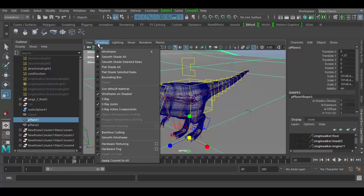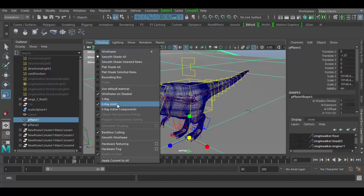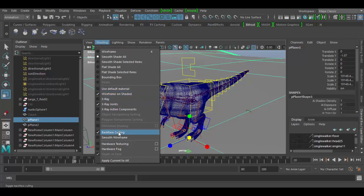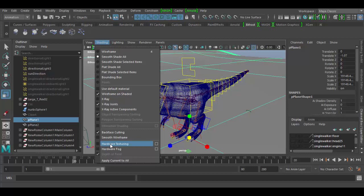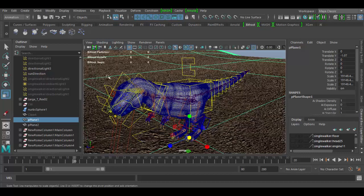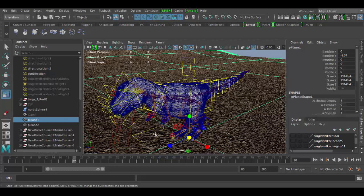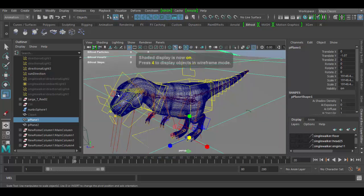Under the shading you also have some other options that are pretty important. We have x-ray joints, wireframe shaded. If you don't have any textures, hardware texturing is pretty important to have on here in order to see your textures. So that's an important one to show.